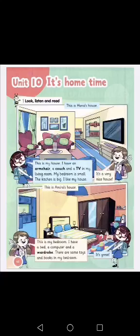Hello everyone, unit 10. It's home time. This is Hannah's house. This is my house. I have an armchair, a couch, and a TV in my living room. My bedroom is small. The kitchen is big. I like my house. It's a very nice house.